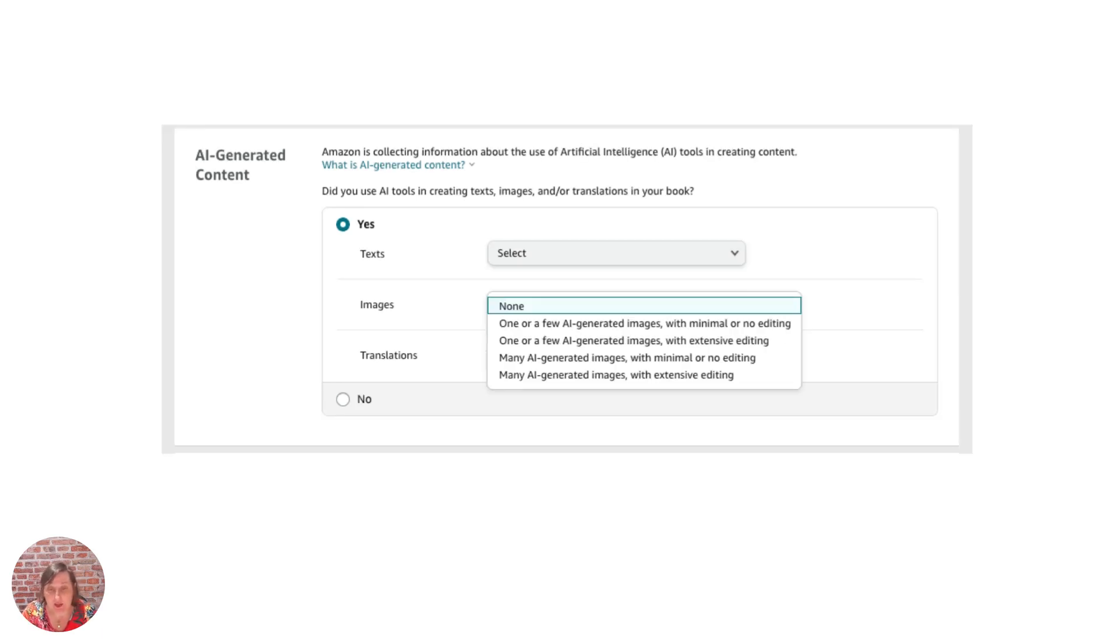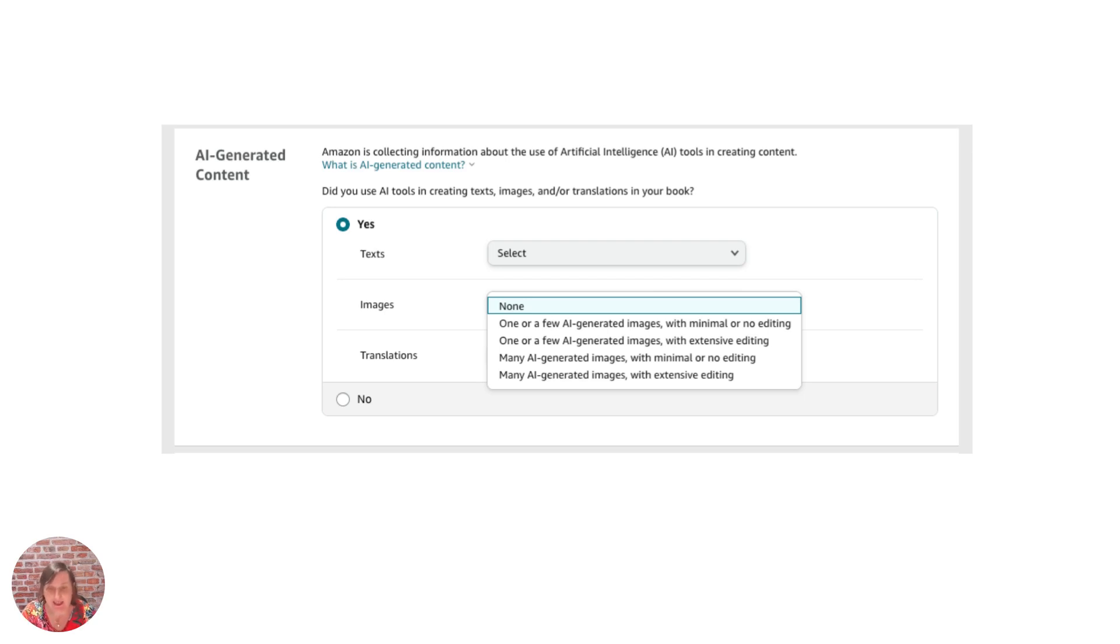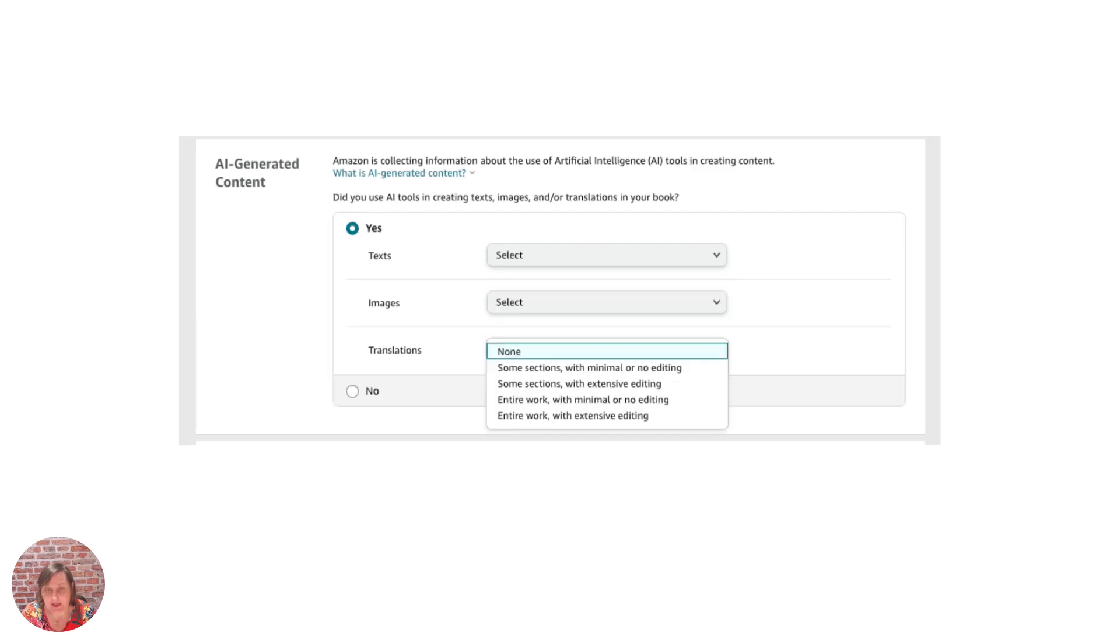Same with images it's asking if you're just using one or a few AI generated images or if the whole book basically is AI generated and whether you've done minimal or no editing or extensive editing.